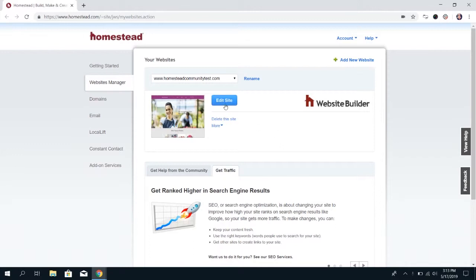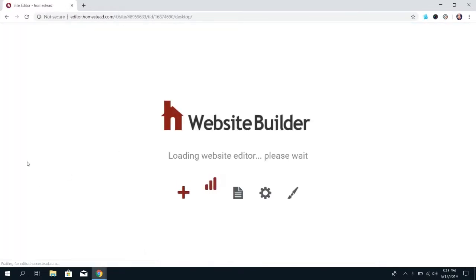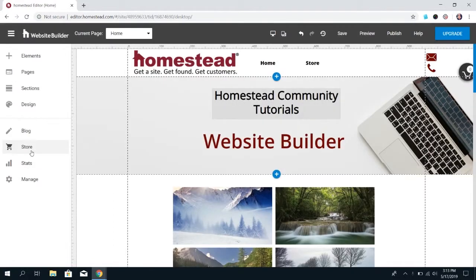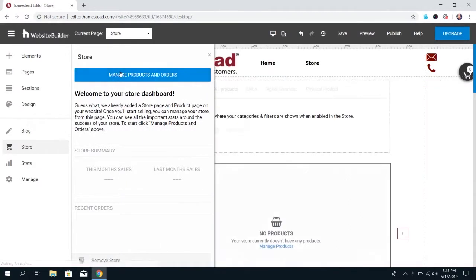First things first, log into the Builder. Once you're logged into the Builder, click on Store on the left panel, and then click on Manage Products and Orders to go into the Store Editor.